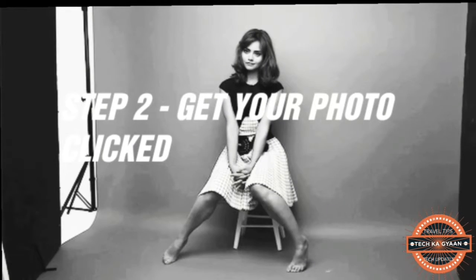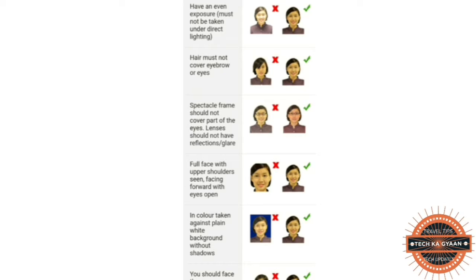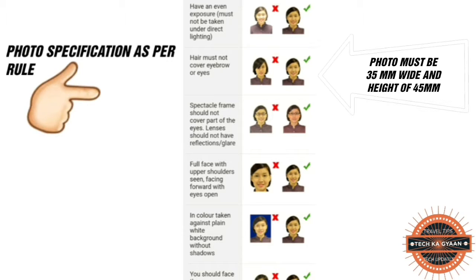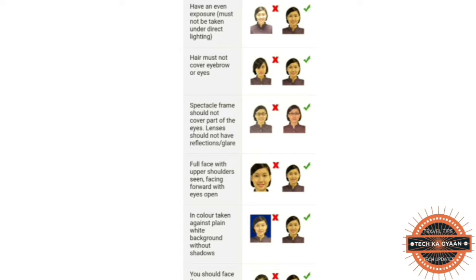Step 2 is photos. You need to click photos as per the rules: no exposure, no hair covering eyes, no spectacles, full face visible, no bright colors, and the background must be white.